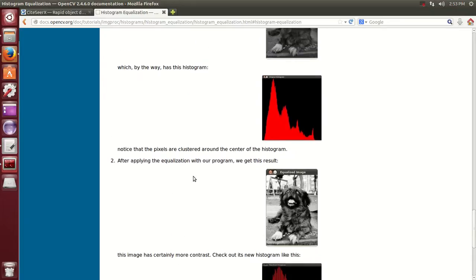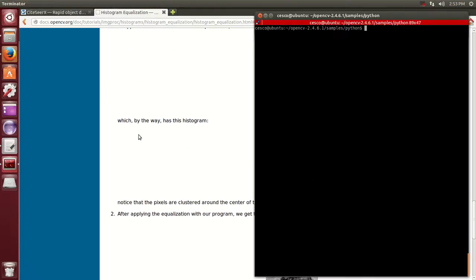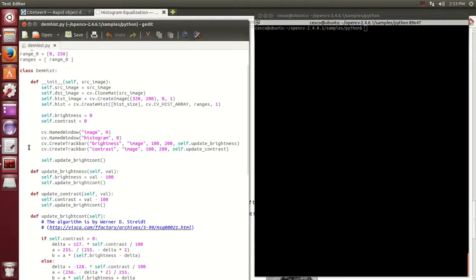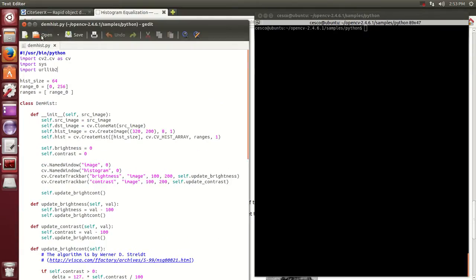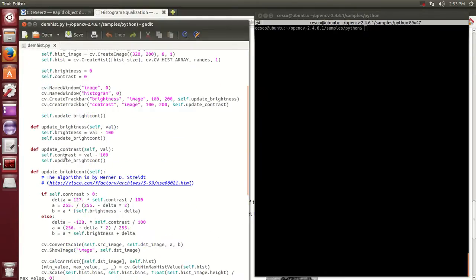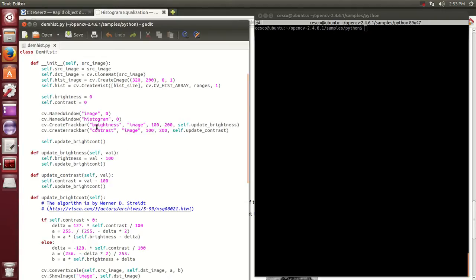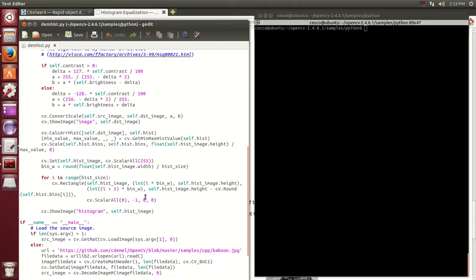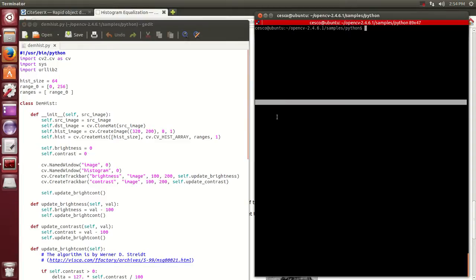I'm going to show you how it is done using Python. This is the Python code. As you can see here, this is where the window is created where the image will be displayed. I need one window for the image, one window for the histogram. These are the sliders as they were created and I will become more clear in one minute here. Let's run the code.